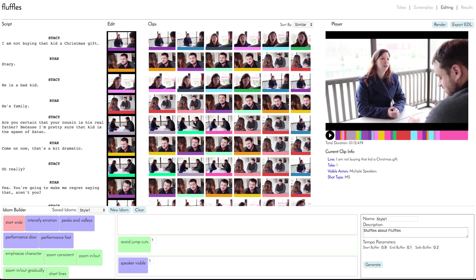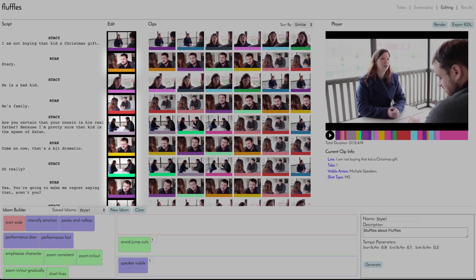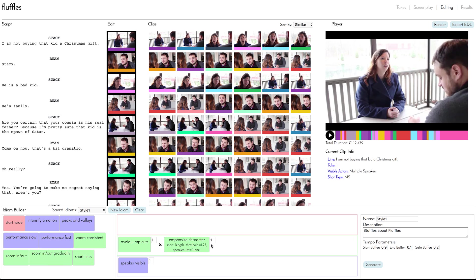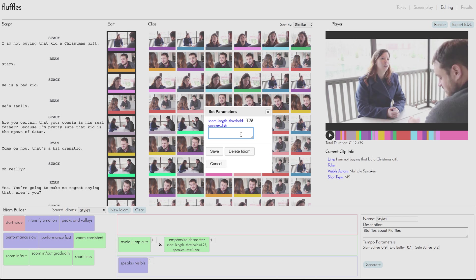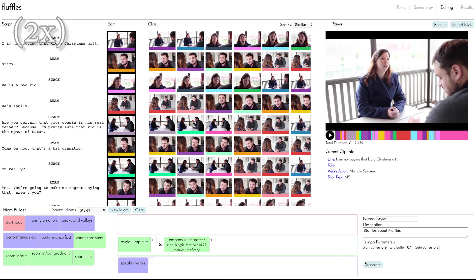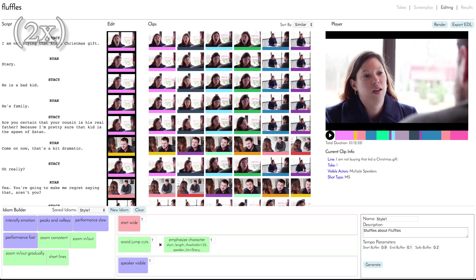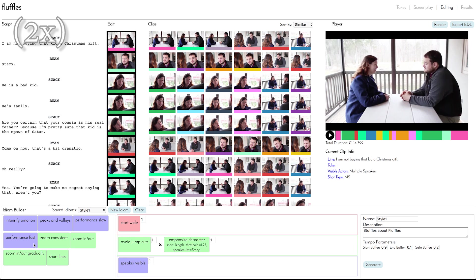This sequence is better, but now we notice that the camera is focusing more on the character Ryan, and we want to emphasize Stacy a bit more. We do this by adding another idiom, letting it know that we'd like to emphasize Stacy during quick exchanges between the actors. Finally, we'll add our start-wide idiom to establish the scene, and to save some time, we'll add an idiom that prefers faster-paced performances by the actors.